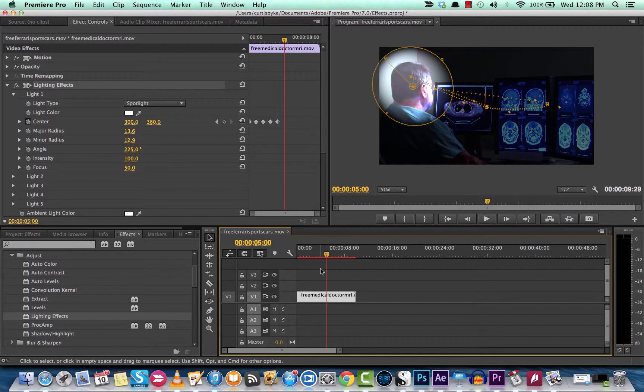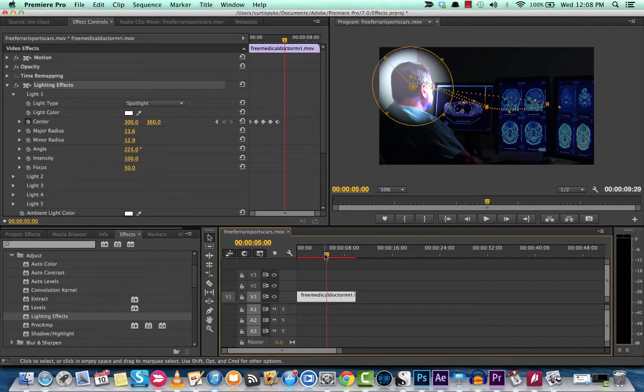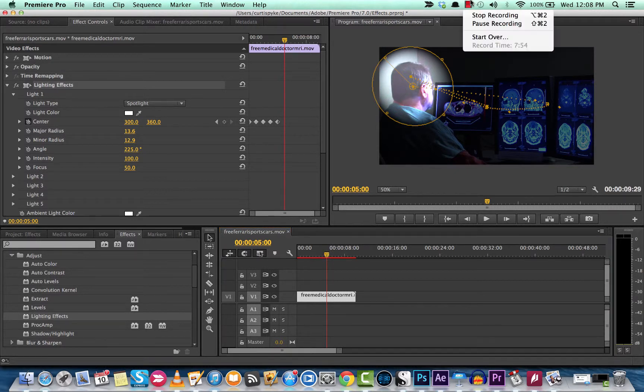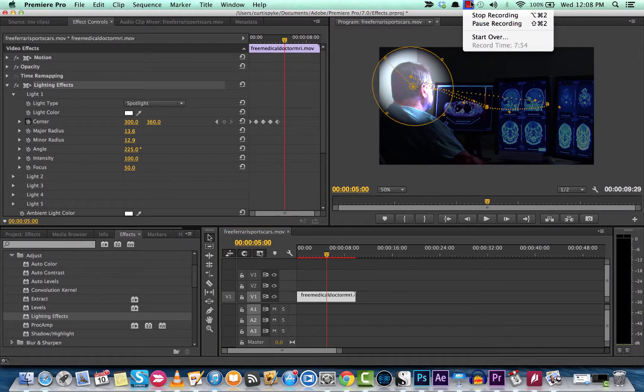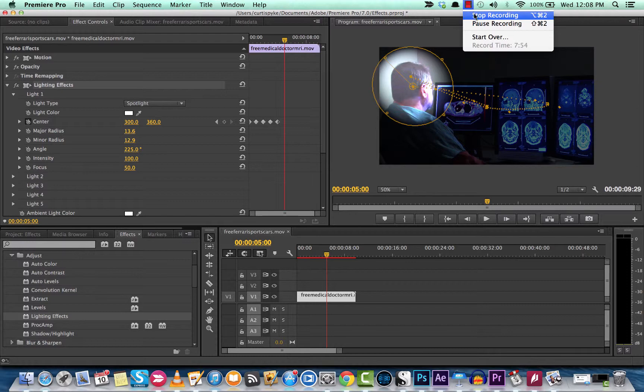Guys, the lighting effect in Premiere Pro is awesome. If you are a short filmmaker and you want to add some production value, this is a fantastic effect. Can't recommend highly enough. Get good with it. Use it in your clips. And I hope you enjoyed the tutorial. Thanks for watching. Cheers.